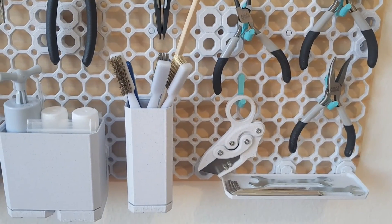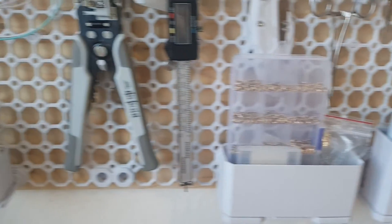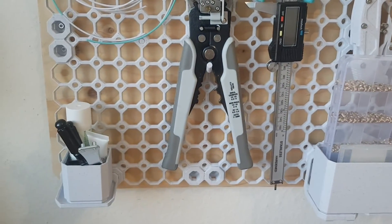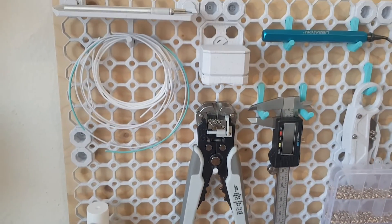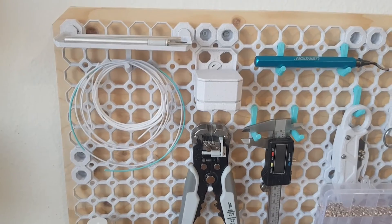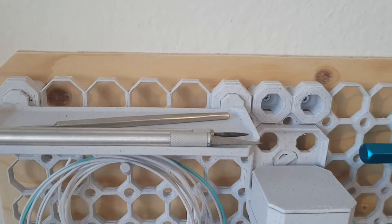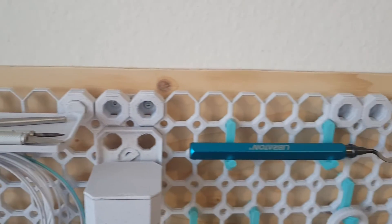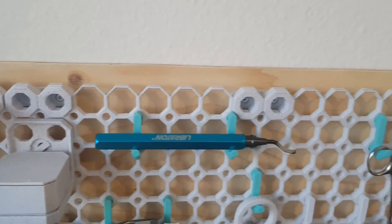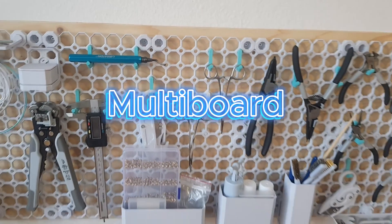You can equip it with a variety of different hooks, boxes and shelves. There are also adapters to attach other systems such as parts of the honeycomb wall or gridfinity. With this system, you can find the fitting holder for all of your tools, and it's called the multi-board.